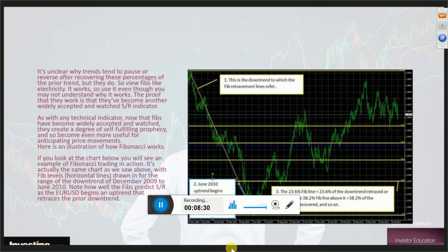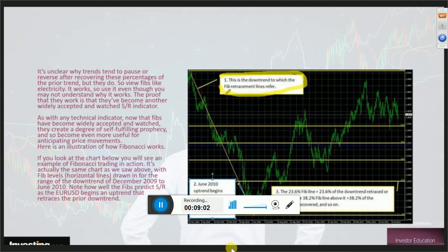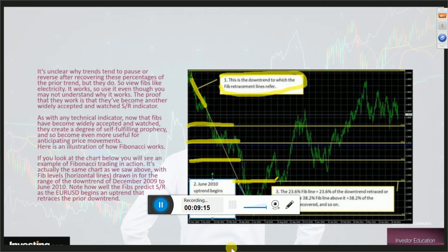Here is an illustration of how Fibonacci works. I've given you some handouts you can download. This is the downtrend to which we applied the Fibonacci lines. Applying Fibonacci lines to a chart not many years ago was quite difficult because you had to do the calculations yourself. Today, the Java charts just lay them out for you — you just have to pull them onto your chart.